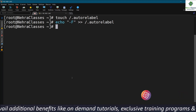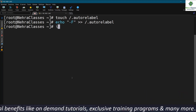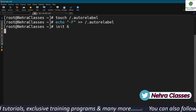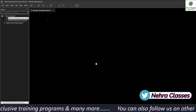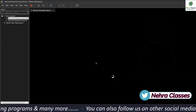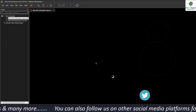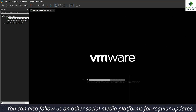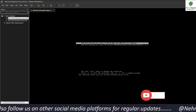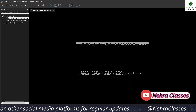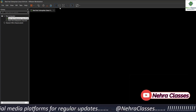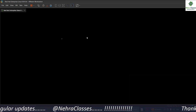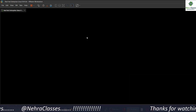Now we reboot our machine by executing init 6. Then we go to VMware and check for the messages. The system will relabel the file system and all the files. We can observe the relabeling process on the screen, and this process will take some time.